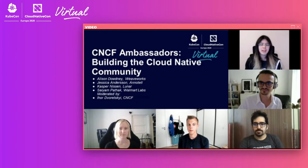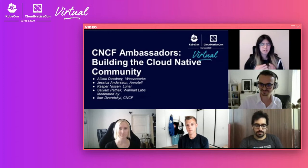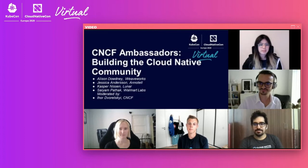Hello everyone, I'm Alison. I work for a company called WebWorks as a customer reliability engineer. I spend a lot of time working with the Kubernetes contributor community, specifically contributor experience. And I'm also a CNCF ambassador.